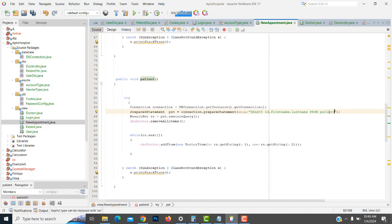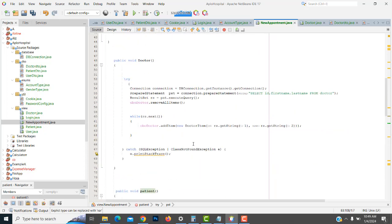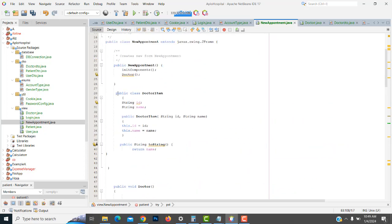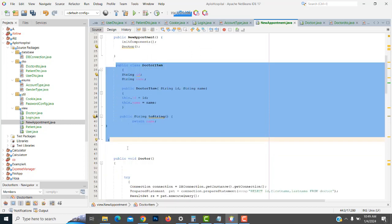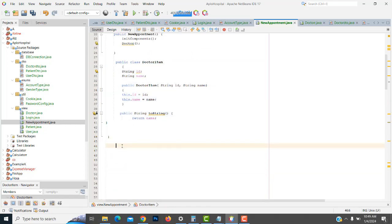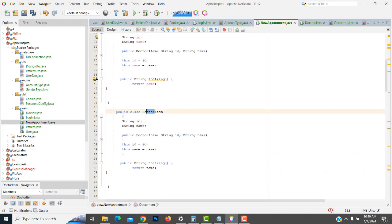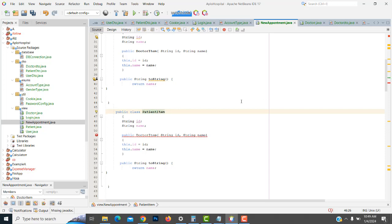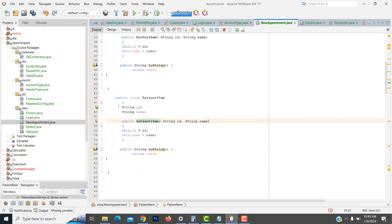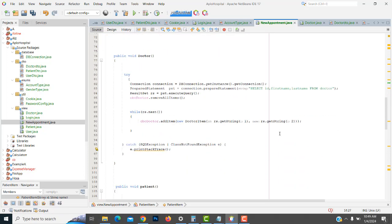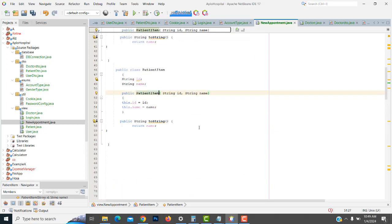The only things you have to change are for the patient table. So here in the patient table you have to write 'patient'. We also write the same method. I just copy and paste it below as 'patient item'. This also you have to make as 'patient item'. The remaining things — id, name — keep as they are.